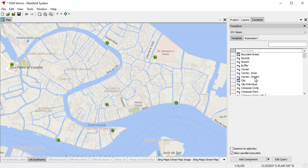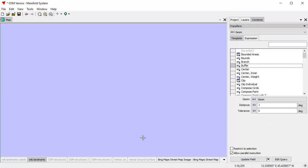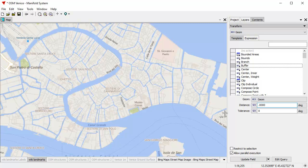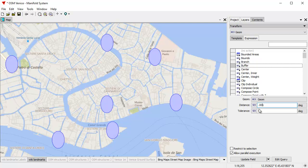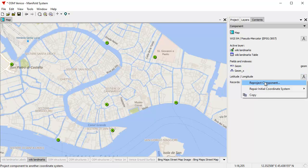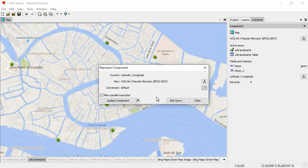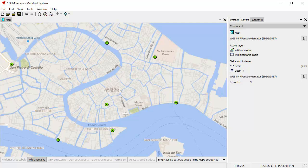Wiki landmarks is in latitude and longitude, so it's treating distance in degrees — it would create a buffer of one degree, which is a lot. Let's trim off some zeros so those are fractions of a degree. Degrees are a poor metric to use for buffers, so let's quickly reproject the wiki landmarks layer from latitude and longitude into pseudo-Mercator, which is a convenient coordinate system because it uses meters. Click Update Component, and now wiki landmarks is in pseudo-Mercator.